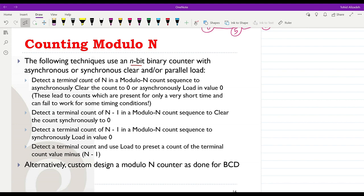Here we are going to learn how we can design a counting module-N counter using the synchronous N-bit binary counter. We are going to follow a technique which uses an N-bit binary counter, for example a 4-bit binary counter, with a synchronous clear and parallel load in order to construct a module-N counter.